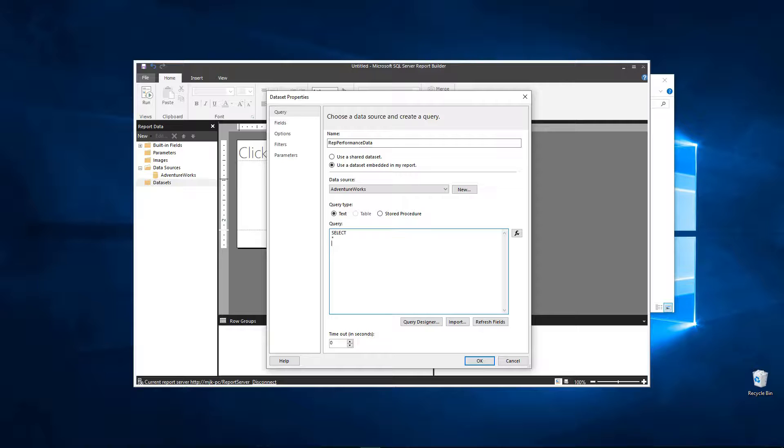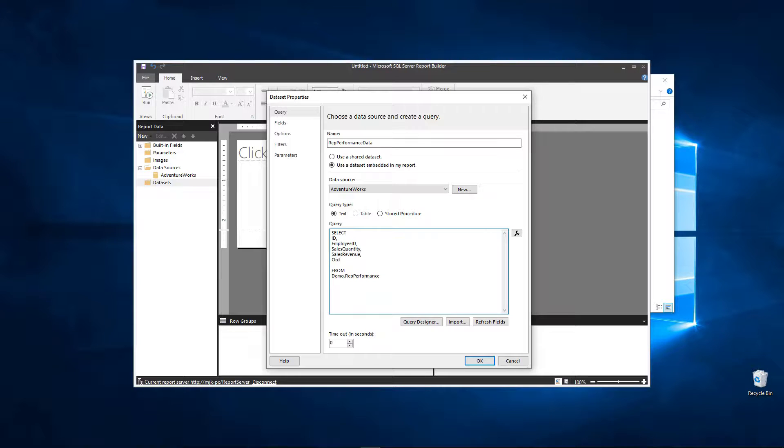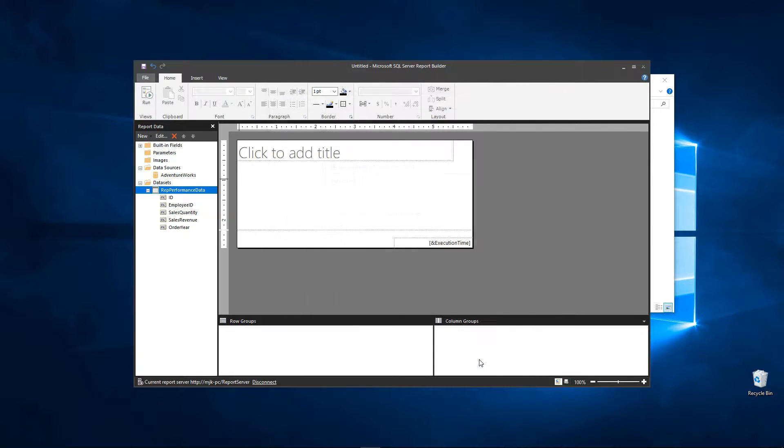Normally you would put all the column names but I'm just going to put all from demo dot rep performance. Again this is the table we've built. If you haven't been following along with the video series you put whatever you want and whatever columns you pick here. So I'll put specific columns: ID, employee ID, sales quantity, sales revenue, and we'll leave in order year, this the last one. And now click OK and it worked, otherwise you would get an error.